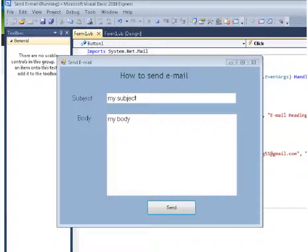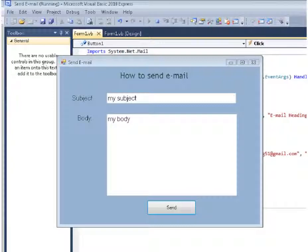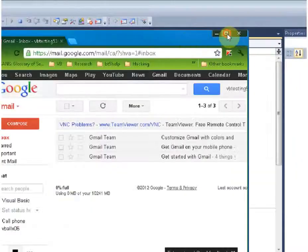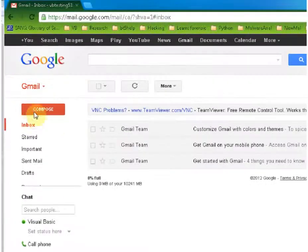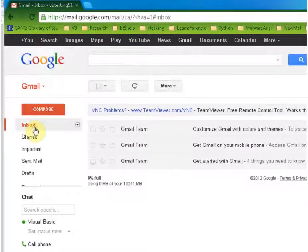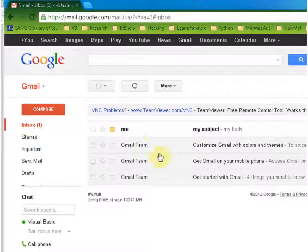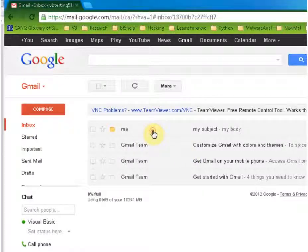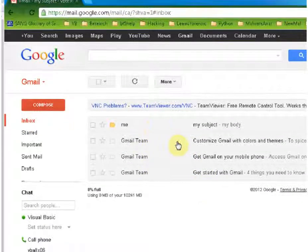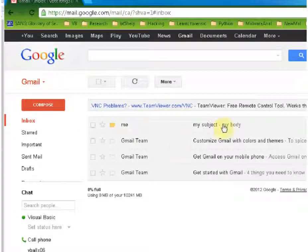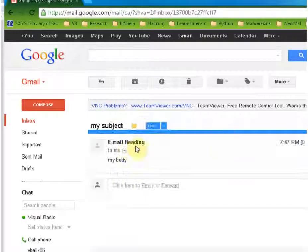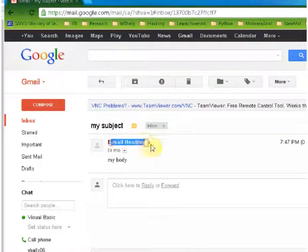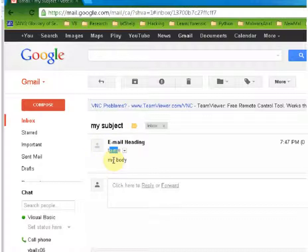And now check my email. You can see I have one new email, my subject. My subject so here is the email heading, my subject and my body.